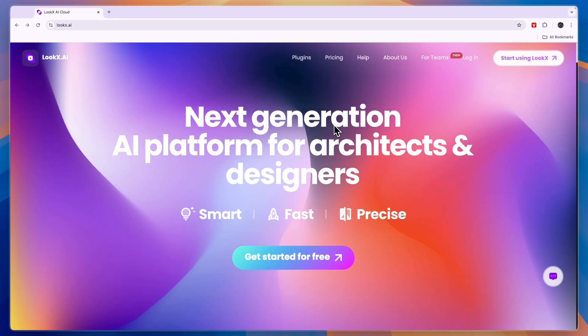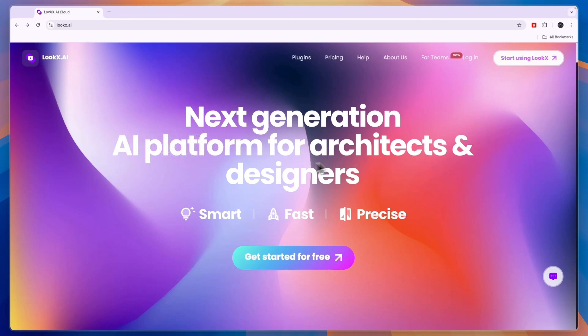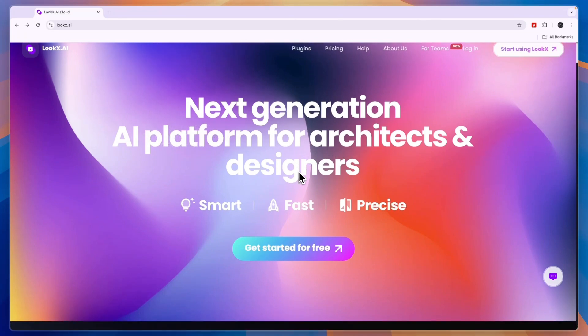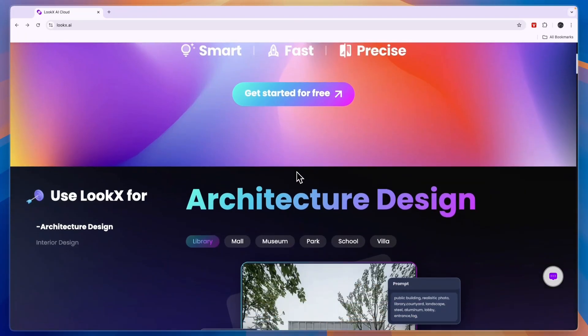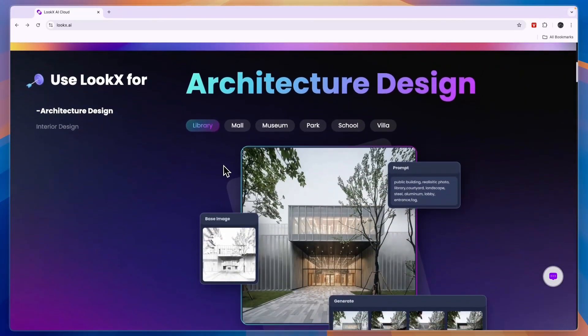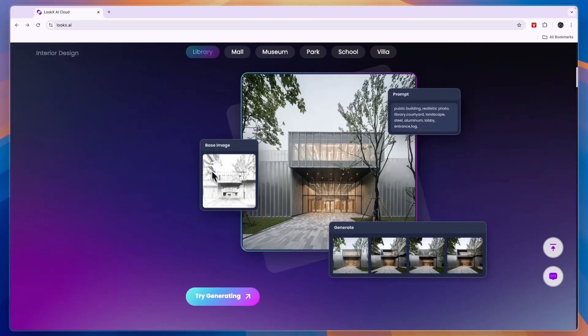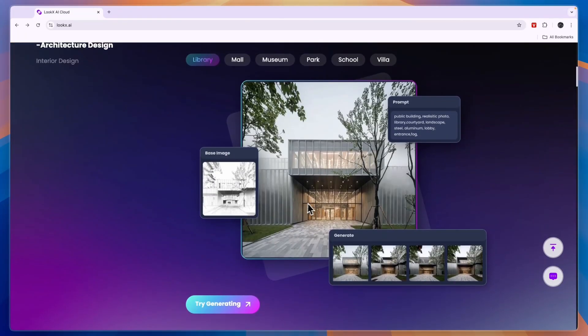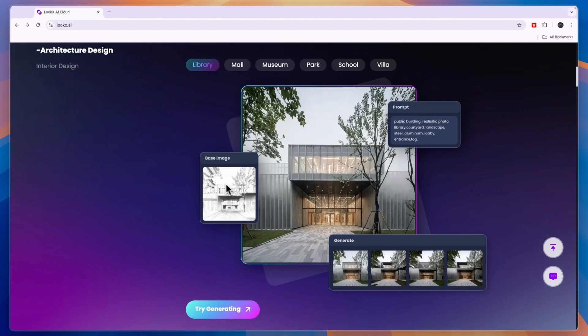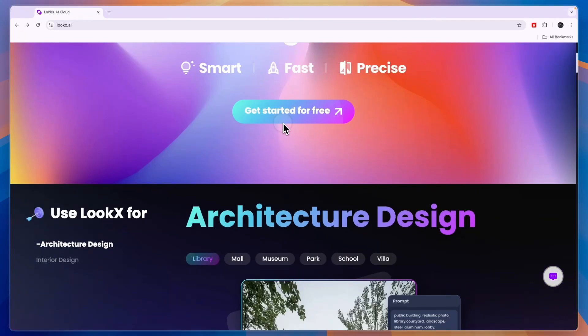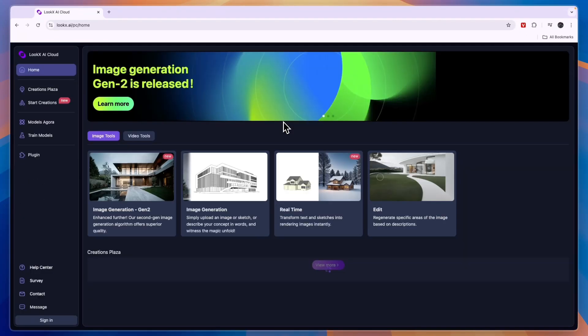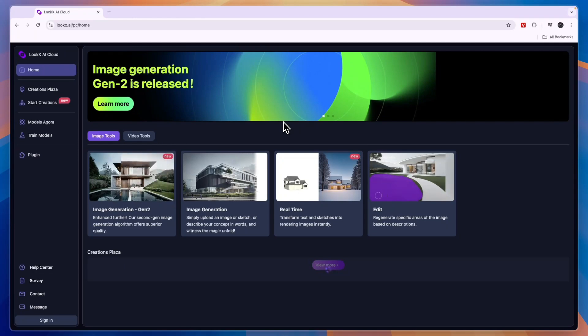In this video I will show you how to use Looks AI, which is the next generation AI platform for architects and designers. I'll show you how you can use it to create images and generate real life images from mock-ups and show you all of its features. Just go to its website, click on get started for free and that will take you here.